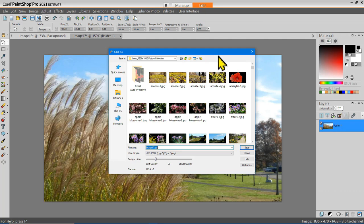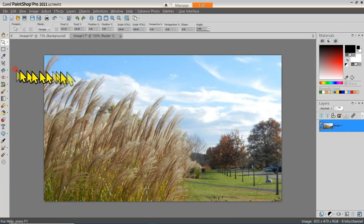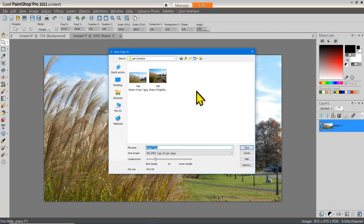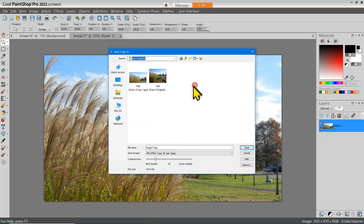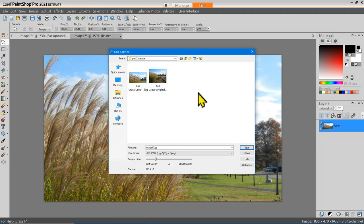The File Save As option will automatically open the folder that the image came from and gives you the opportunity to change the name, which means the original picture would be saved. However, I recommend using File Save Copy As whenever you want to take control of where your files will be stored. The Save Copy As dialog box allows you to find a folder, find a particular path in your system, add a new folder, and create a new file name.